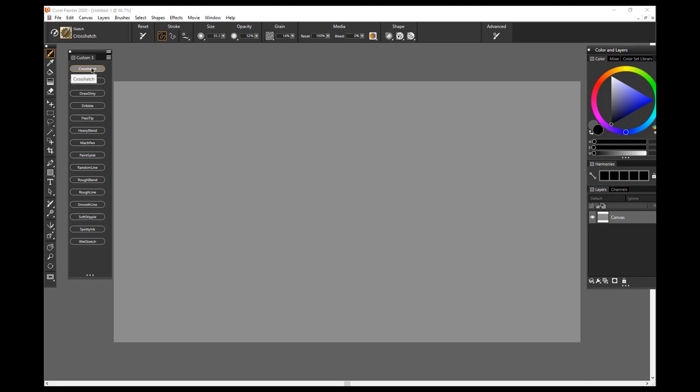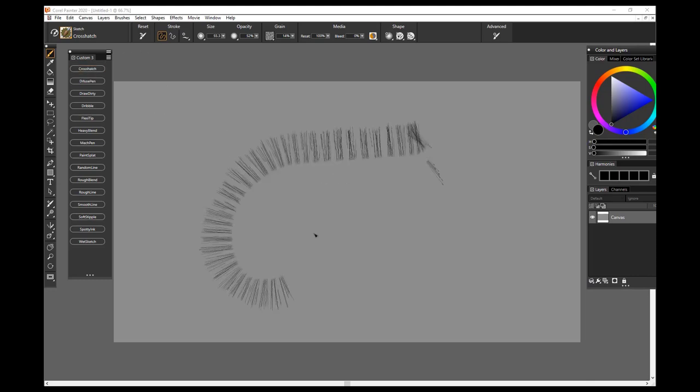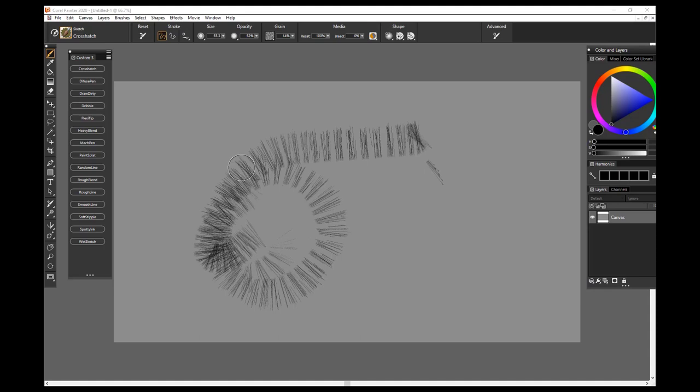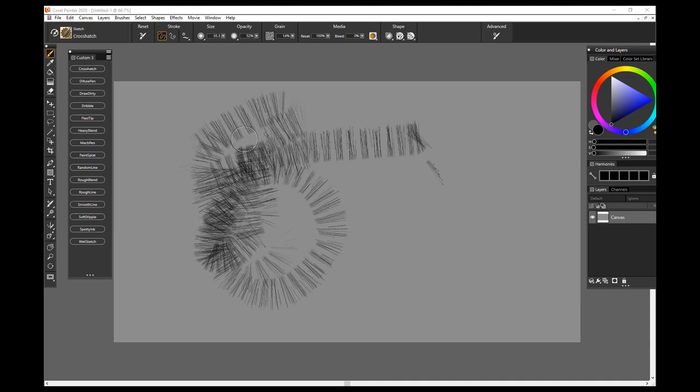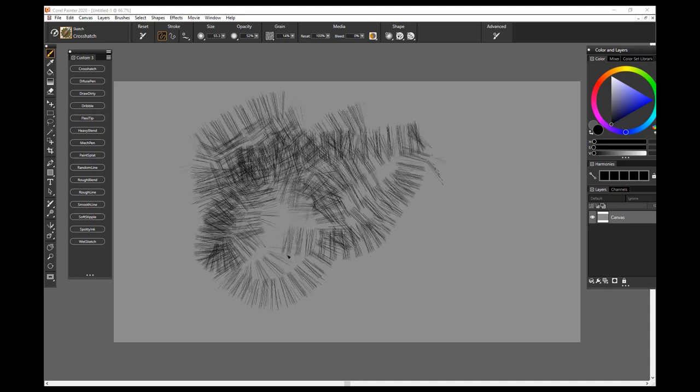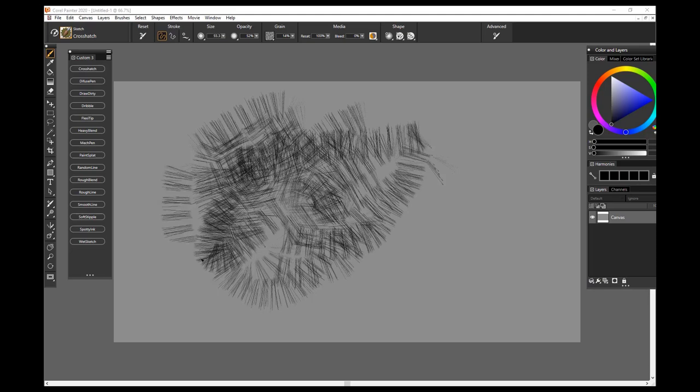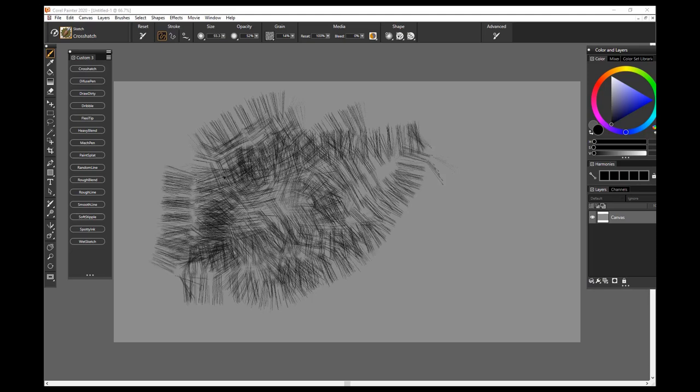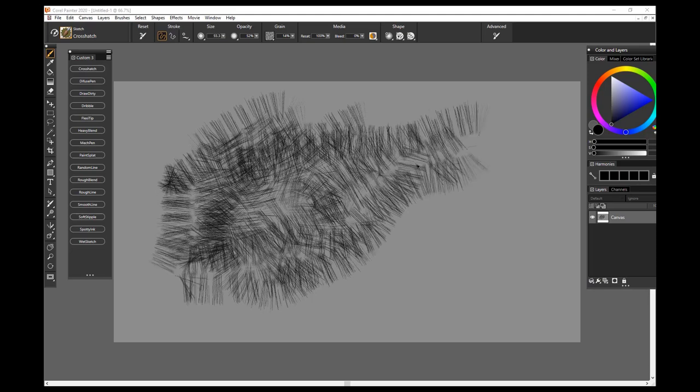And this brush will simply give you the ability to do some crosshatching kinds of, to shade in your image or to build up some random textures. Kind of a nice brush, you can adjust settings to it of course.